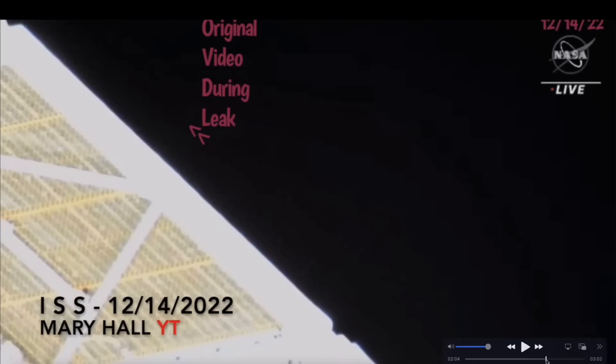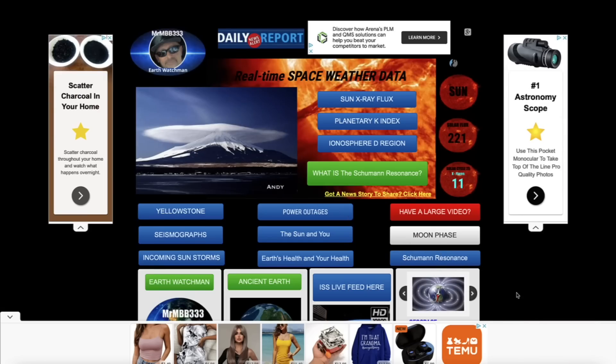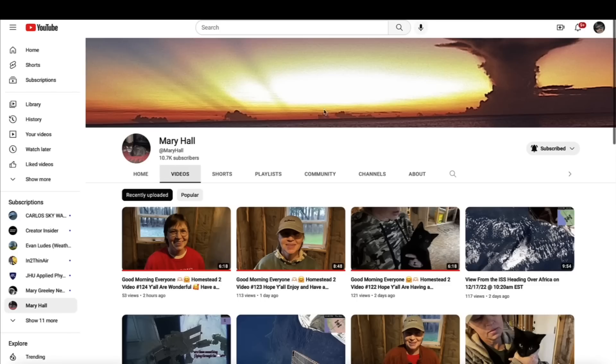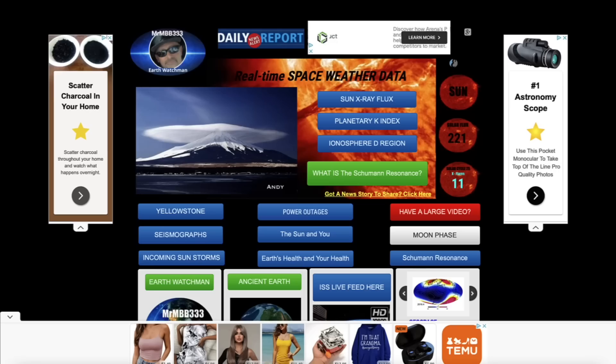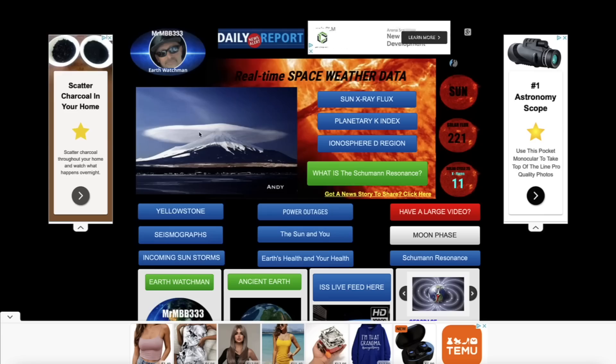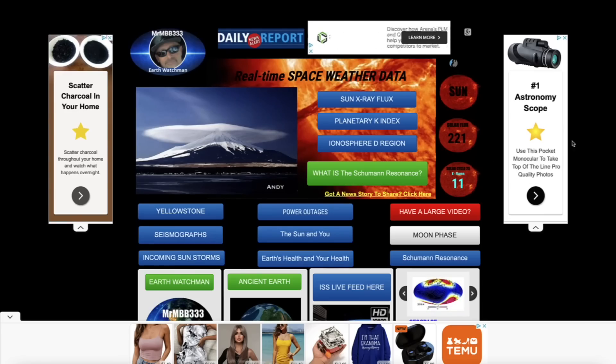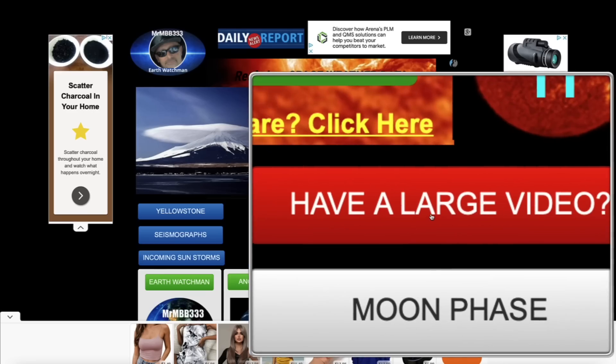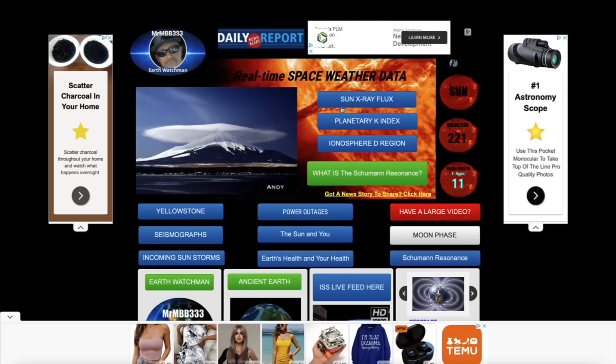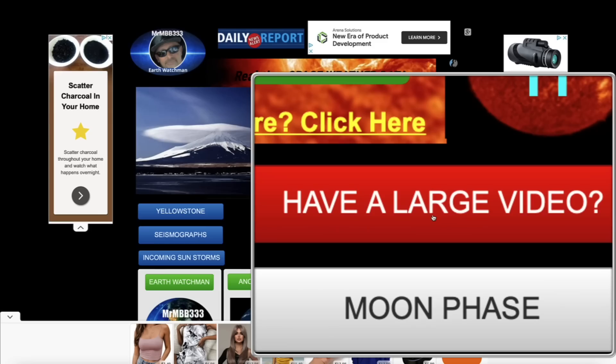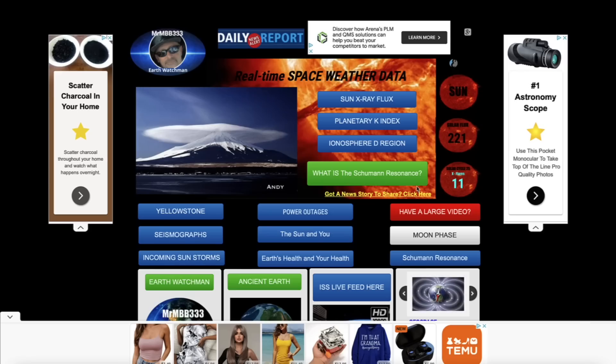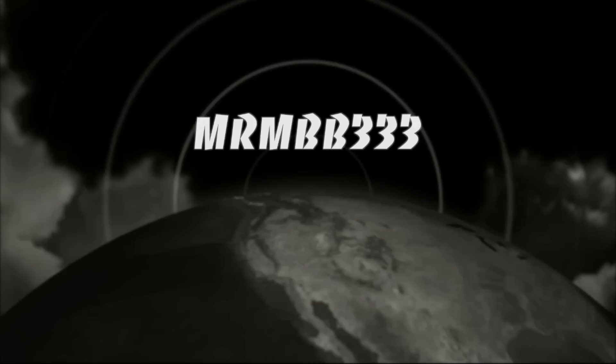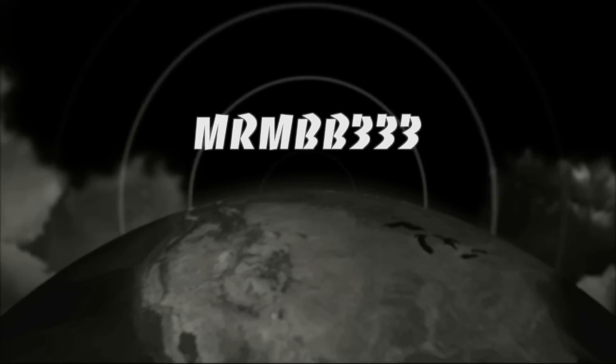Don't forget to check out Mary's YouTube channel down below in the description box and subscribe to our YouTube channel. Keep the photos and videos coming. If you guys have any photos you'd like to share, you can send those to reports at mrmbb333.com. If you guys have any videos you'd like to share that won't attach to the email for whatever reason, come over here to the home page of the website, look for this red tab that says 'have a large video,' simply click on the red banner, drag and drop your video into the red tab. Please include your first name, date, and location, and I'll take it from there. Thanks for watching, have a super day, and be safe out there.